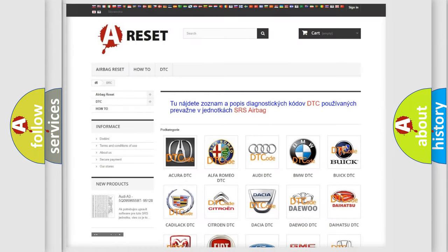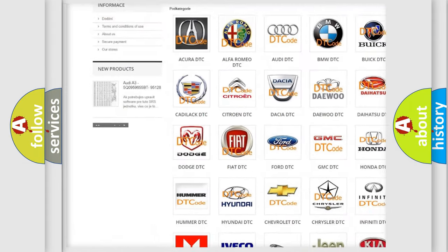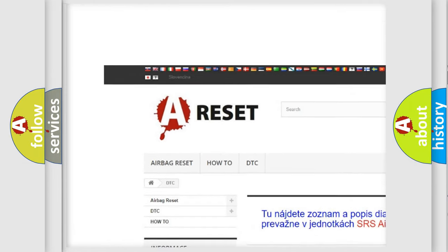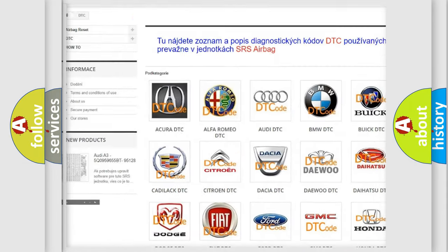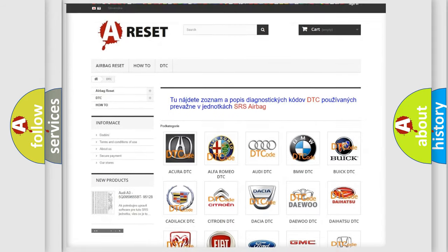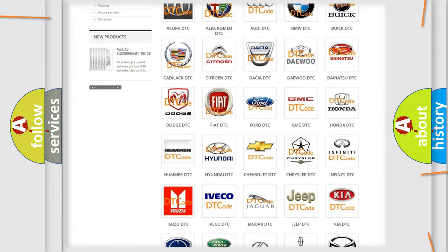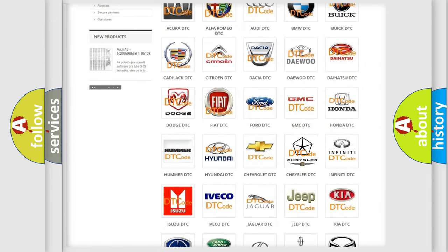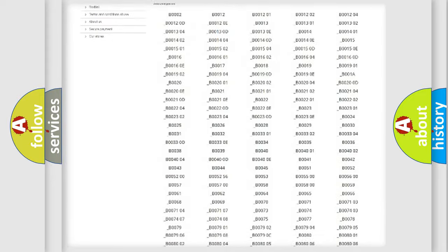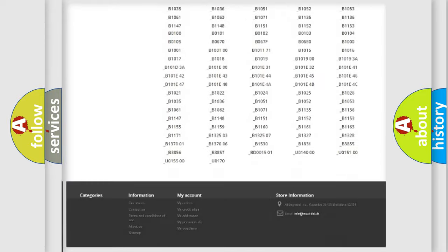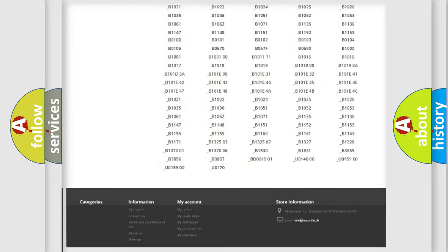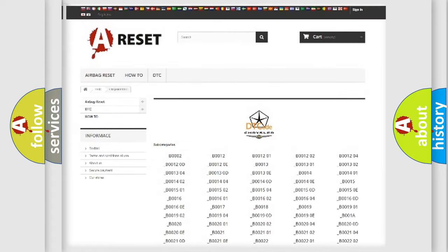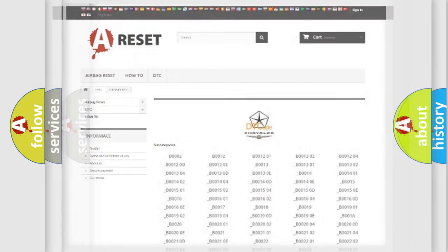Our website airbagreset.sk produces useful videos for you. You do not have to go through the OBD2 protocol anymore to know how to troubleshoot any car breakdown. You will find all the diagnostic codes that can be diagnosed in Chrysler vehicles and many other useful things.